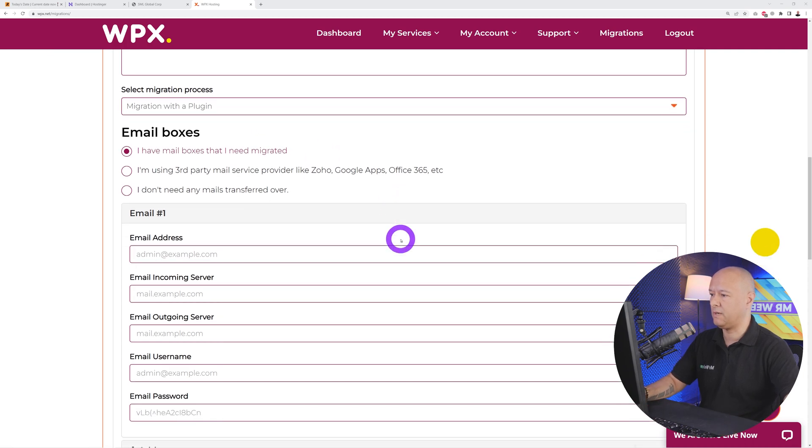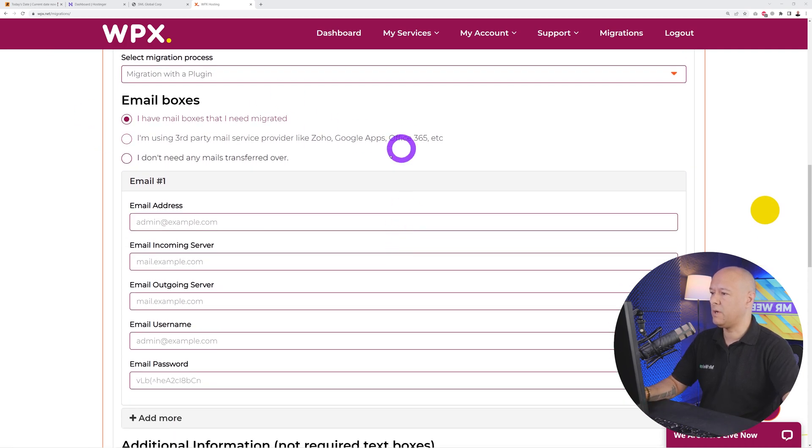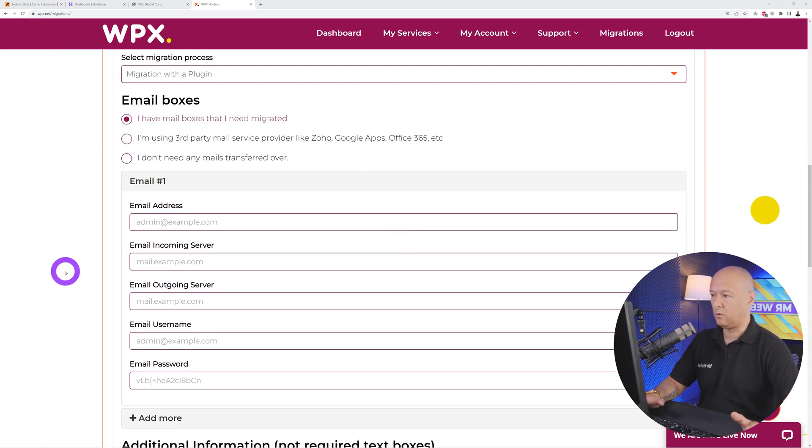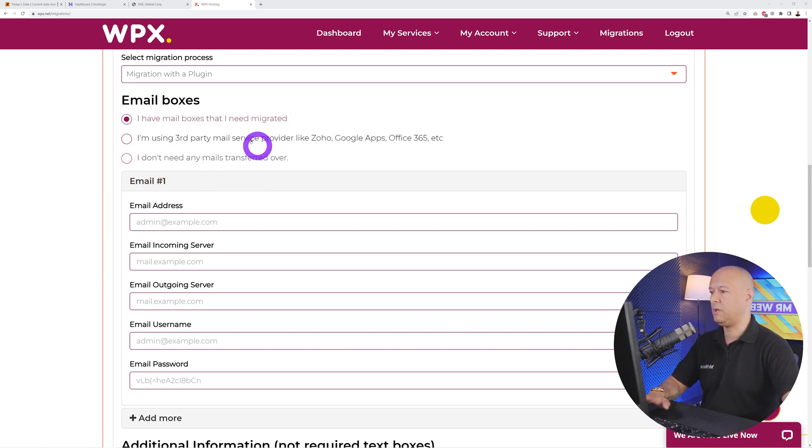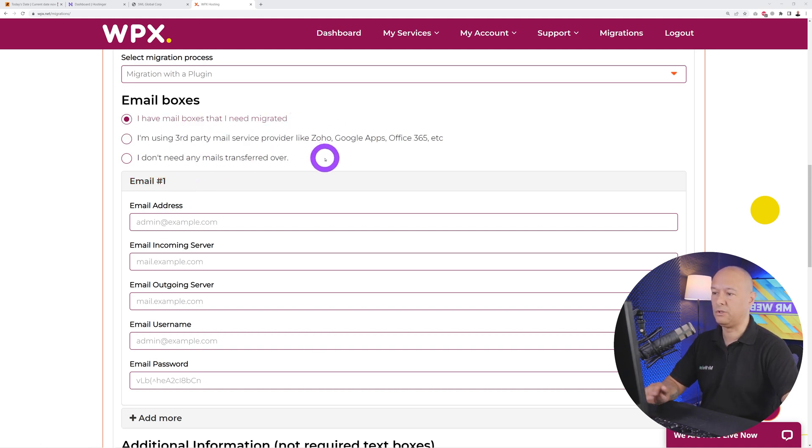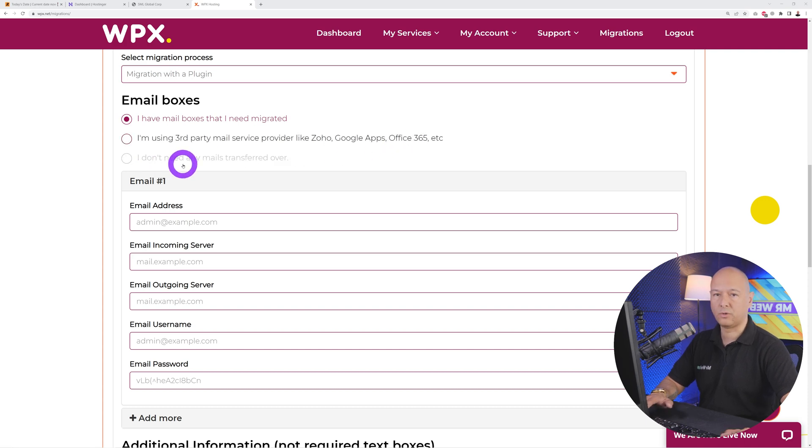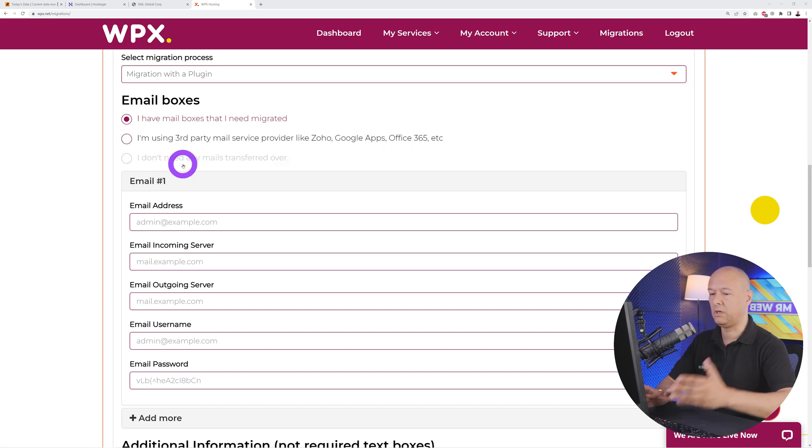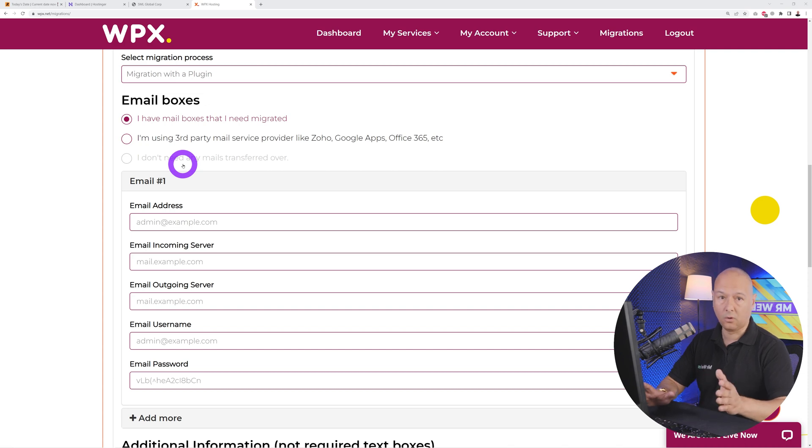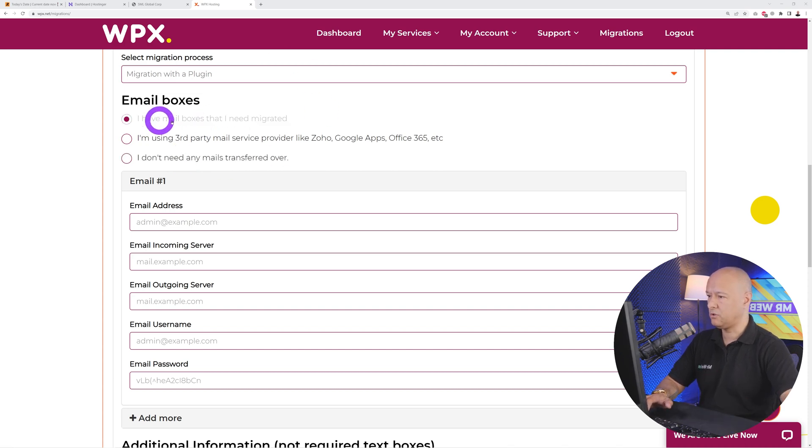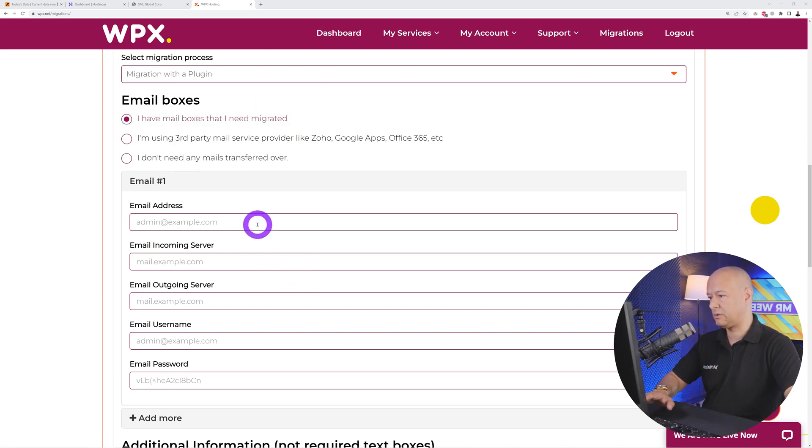Email boxes: do you want to migrate your emails altogether? Yes, maybe you have third-party emails like Zoho, Google Apps, or Office 365, or you don't want to transfer your email. If you're hosting your emails and you have a lot of them, they'll do all of that for you. If you want to move your mailboxes, you have to enter your email address, POP and SMTP servers, email address, and your password.